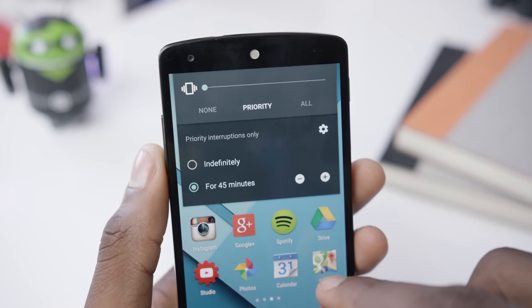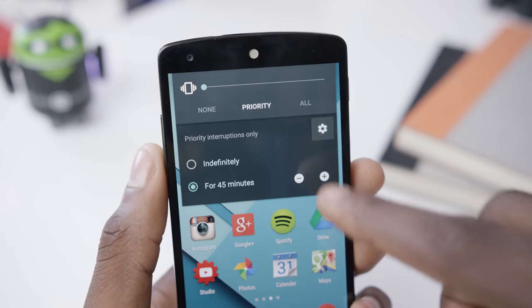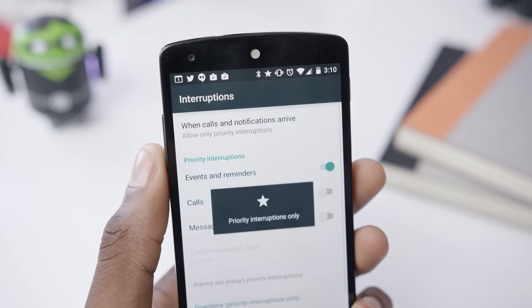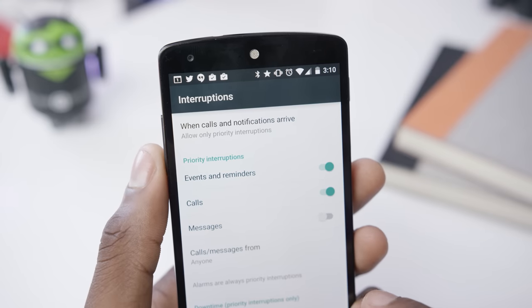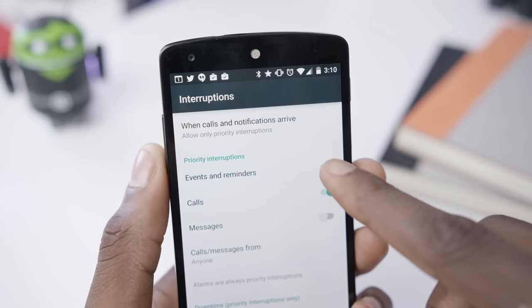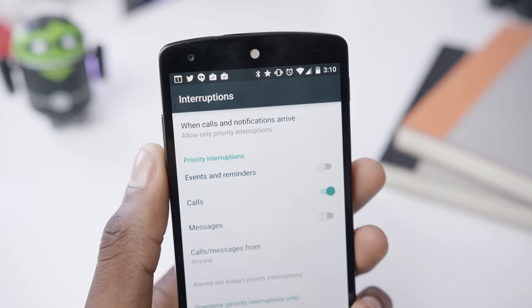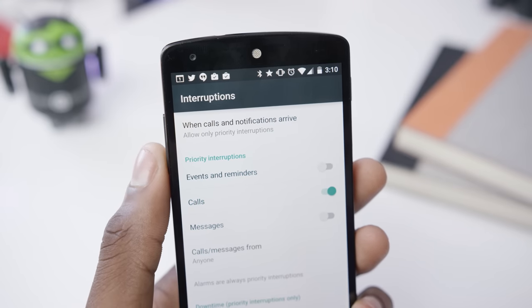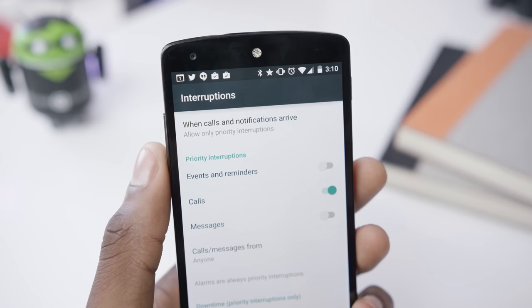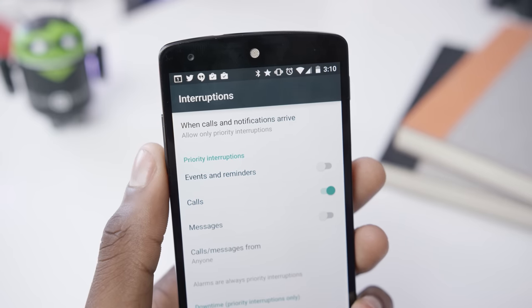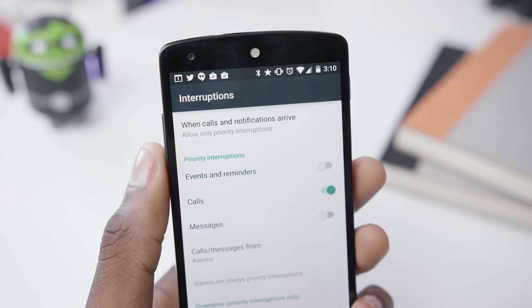You can also choose what priority mode includes, so you can choose to have text messages included or calls included — basically customize it to your liking. I always leave on priority mode when I go to sleep so that the only thing that can wake me up is my alarm.